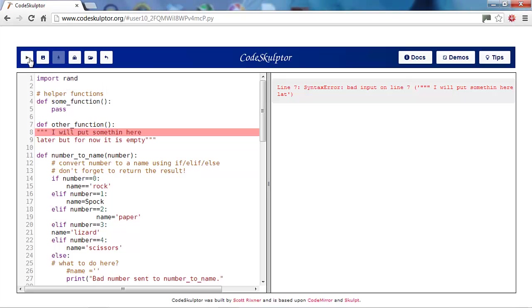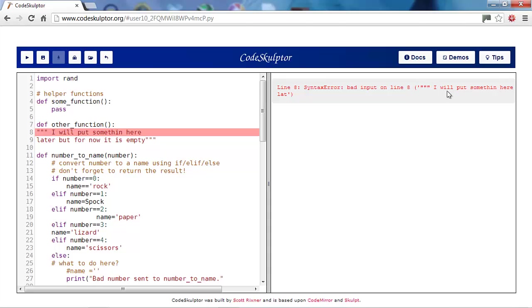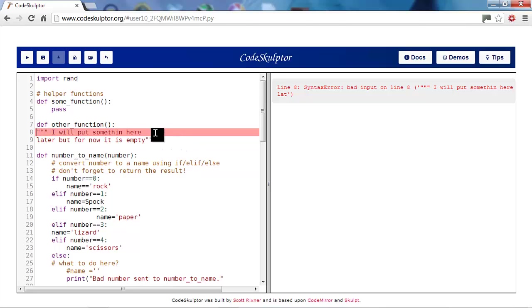So we'll click run again. We're still on the same line. Syntactic error badly input on line eight. And a whole bunch of quotes and it says, I will put something here. Well, that's the quote line here.